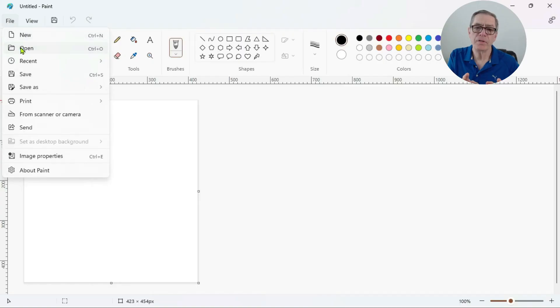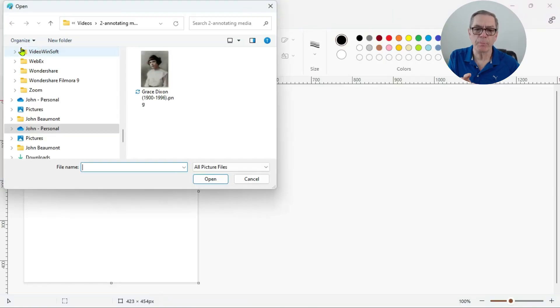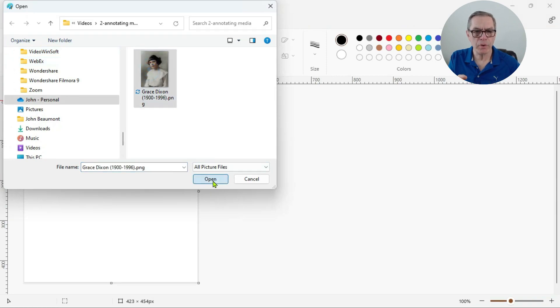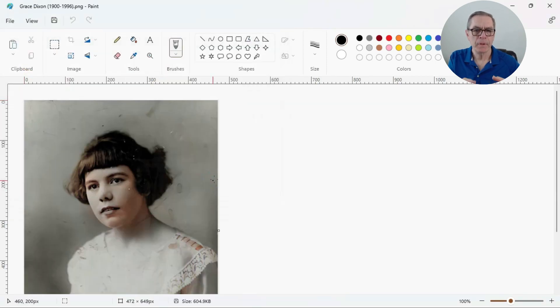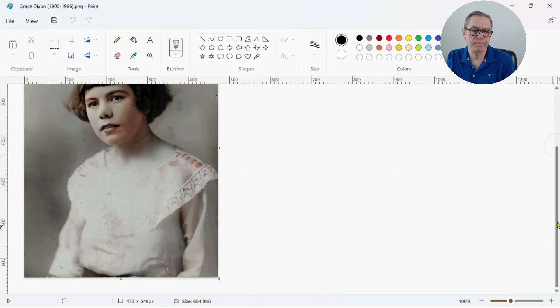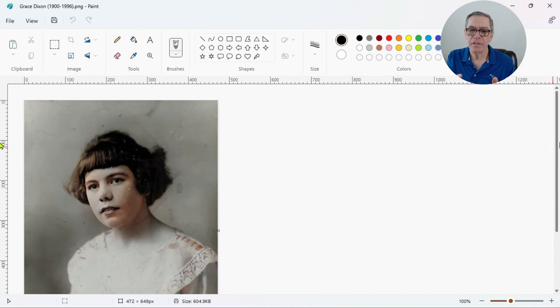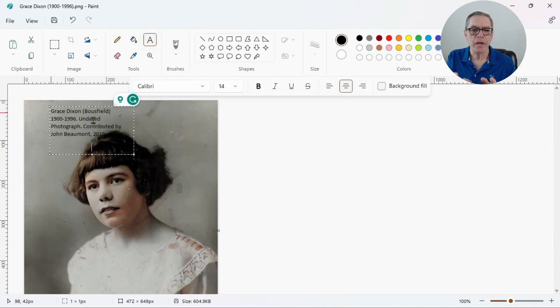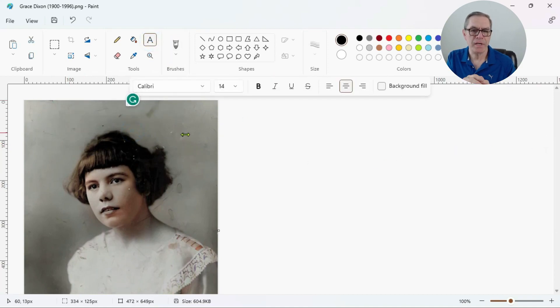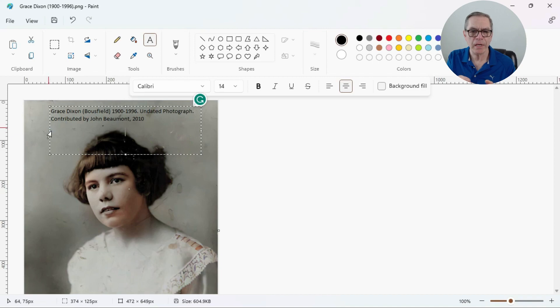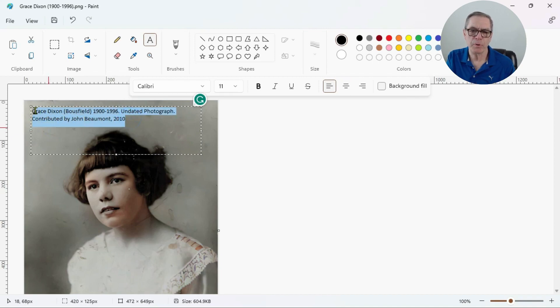I believe that Mac has a very similar program called Paintbrush. The first step is to open the program and then I will open the drawing screen. I then load the picture I wish to annotate, in this case of my beautiful grandmother. Once loaded, I will select the text icon and write an annotation for this image directly into the text box.